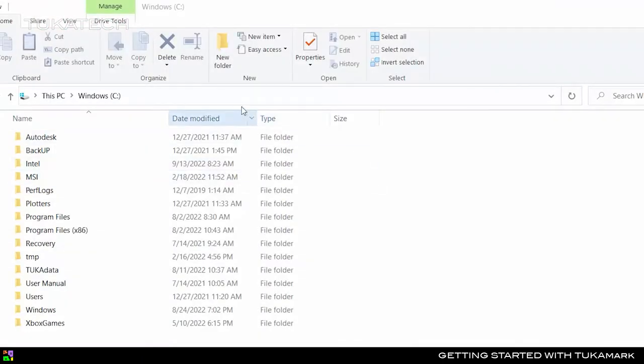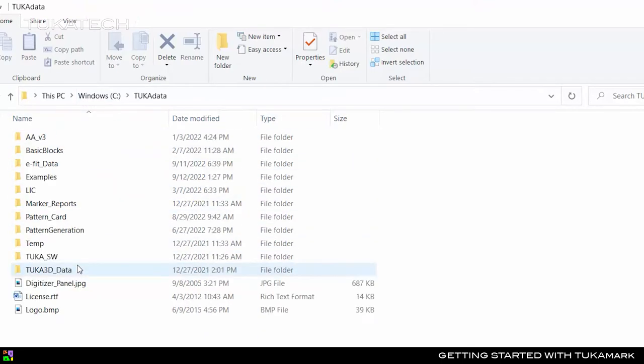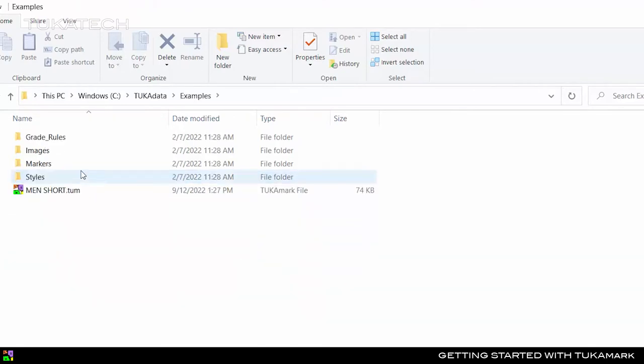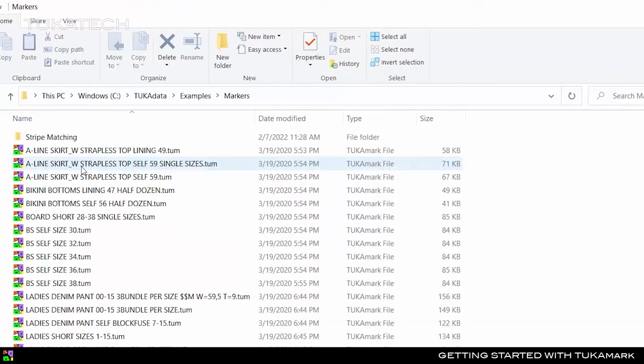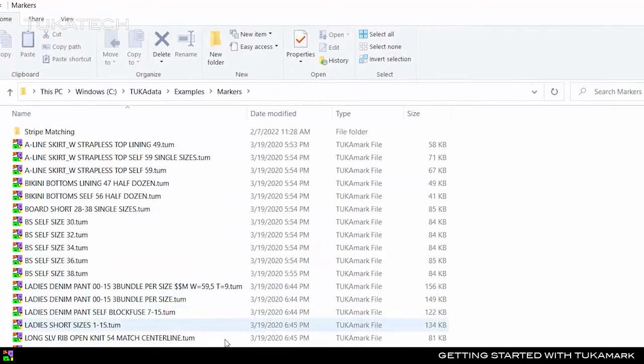We can begin by opening a folder on your computer C drive called Tuka Data. Inside Tuka Data you'll find an examples folder which contains sample markers for some basic styles.